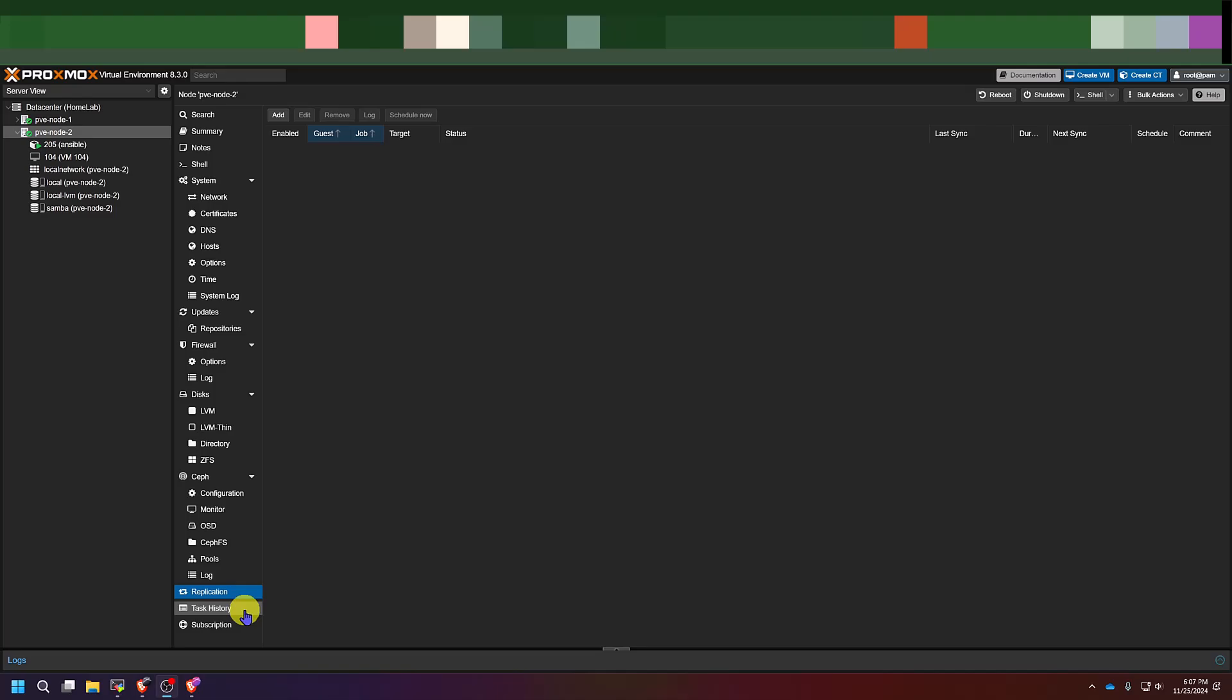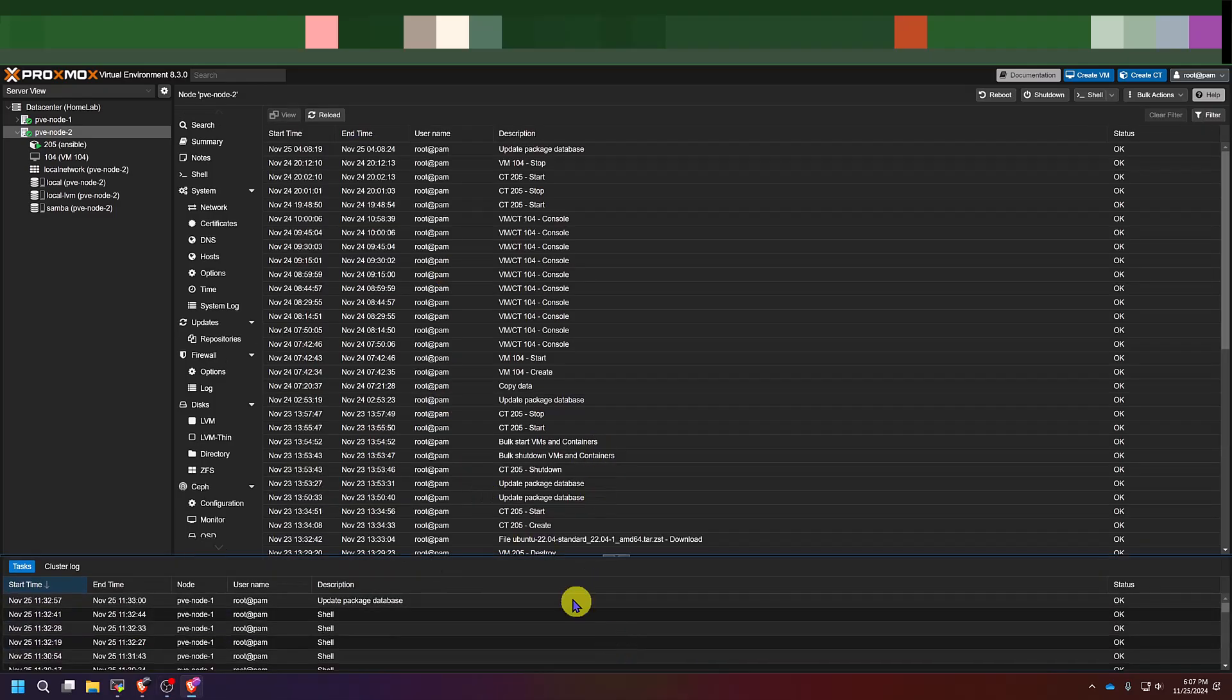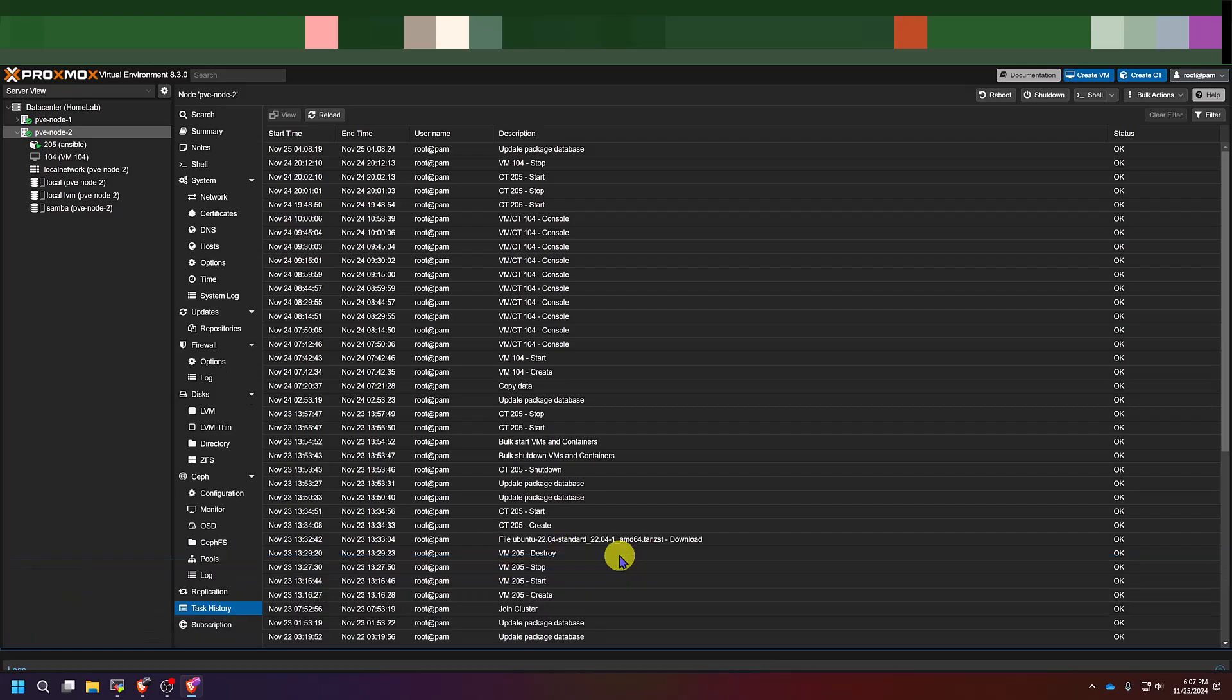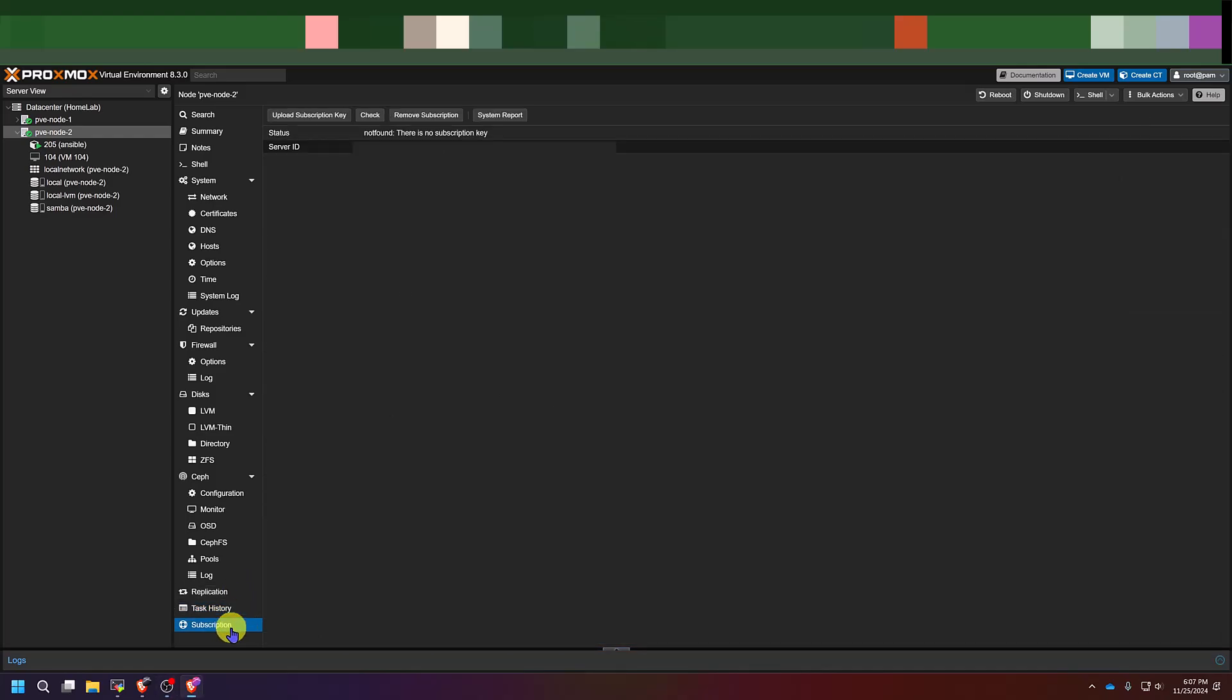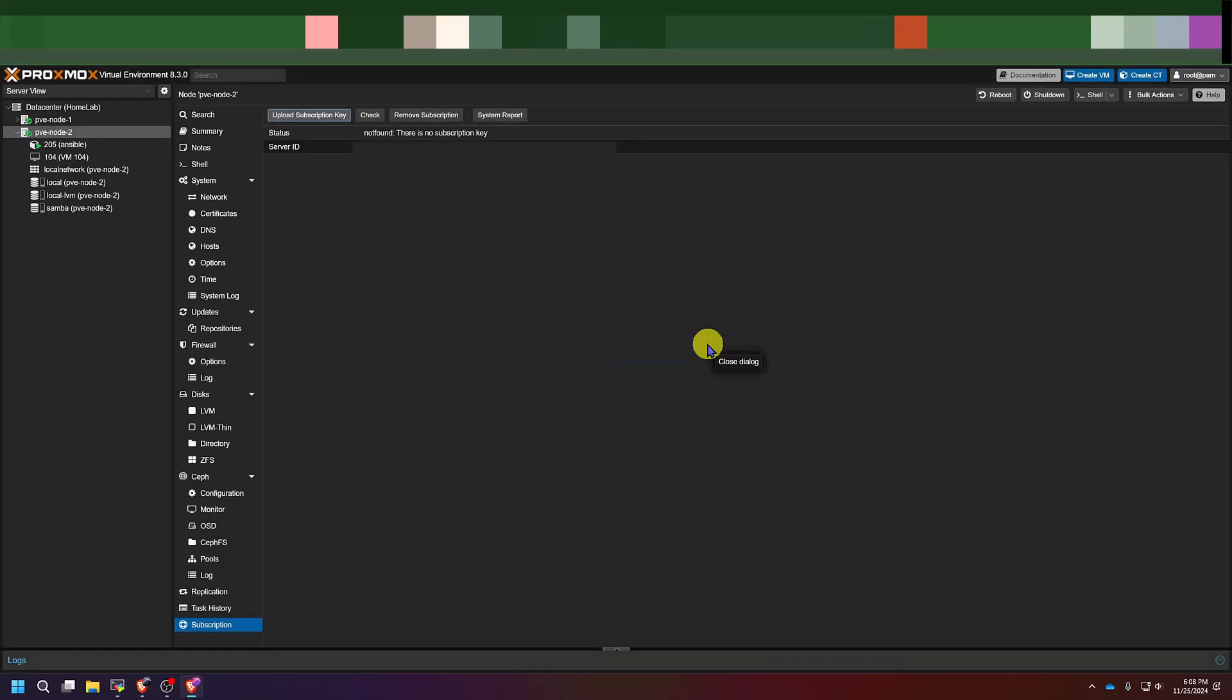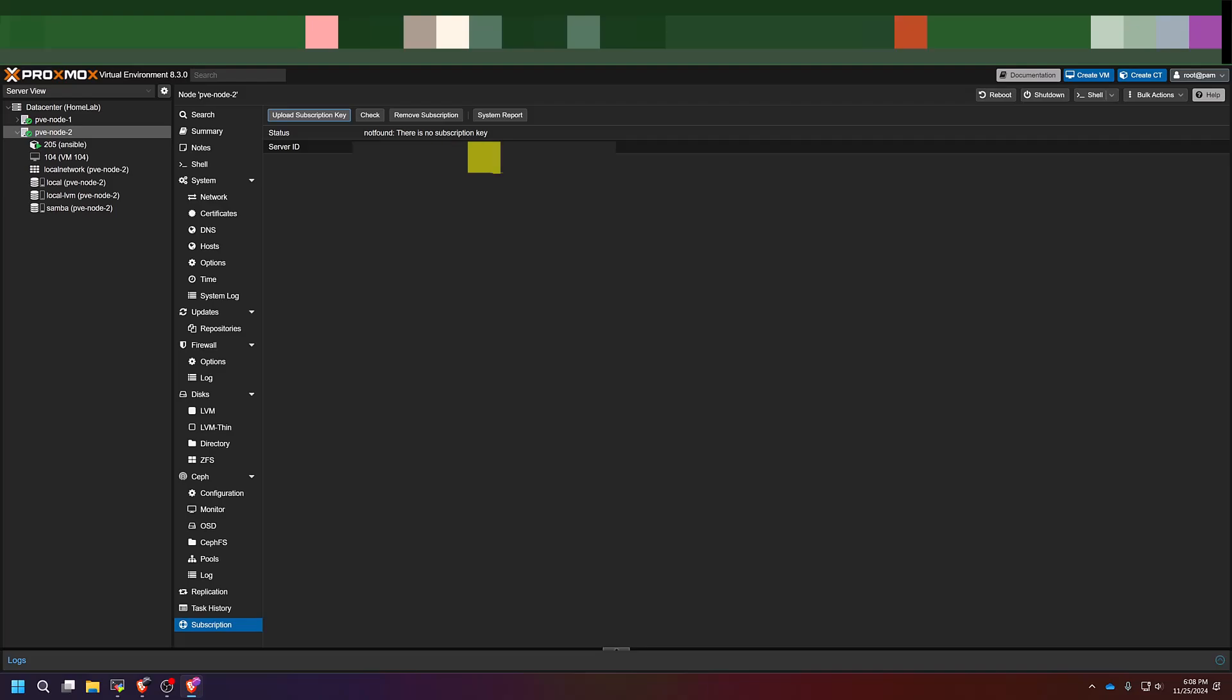Then below that is a task history section, which is pretty much the same stuff that you'll see in your message bar down here. So in reality, you could keep this bar minimized and just look through here. Below task history, you have a section for subscription. Now this is where if you decided to pay for a subscription to Proxmox, you can come here, click upload subscription key and enter your new subscription key and sync it to your server. You'll also see your server ID here. You'll need to keep that private. This will be specific to your server.